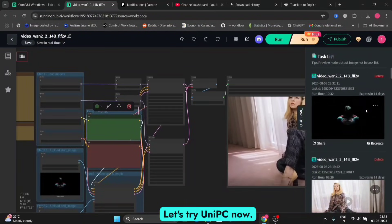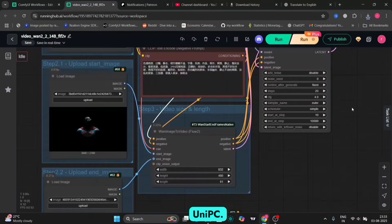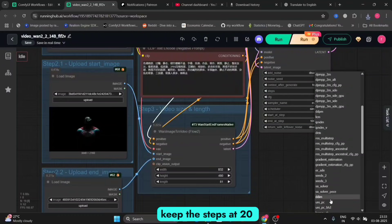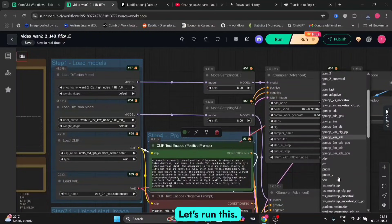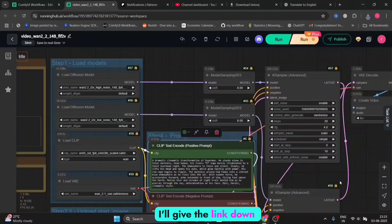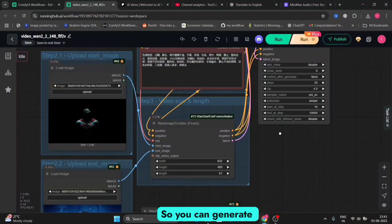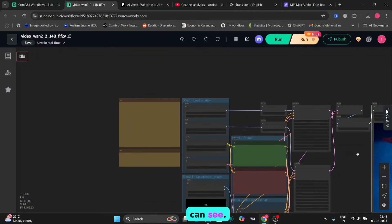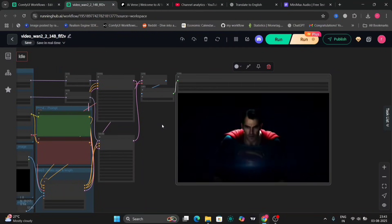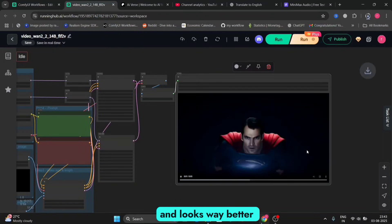Let me download this first. Let's try Uni PC now — I think Uni PC will work better. We'll change this also to Uni PC and keep the steps at 20. If you want to use RunningHub, I'll give the link down below — you can use it and get 1,000 free credits, enough to generate at least 50 to 60 videos. This example is so much better than the previous one. Uni PC works better — I think for WAN 2.2 it looks way better as well.